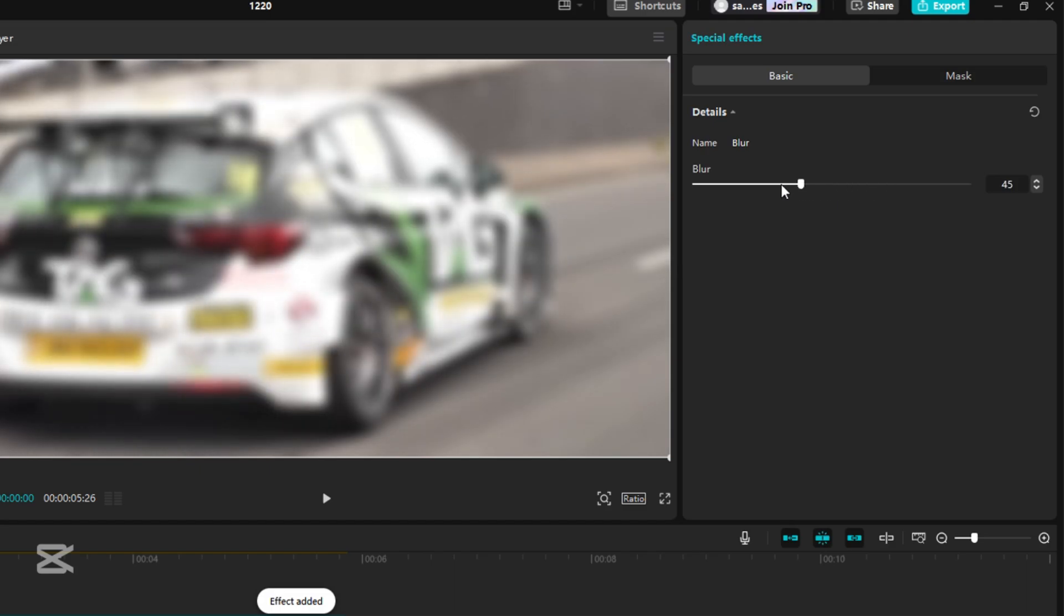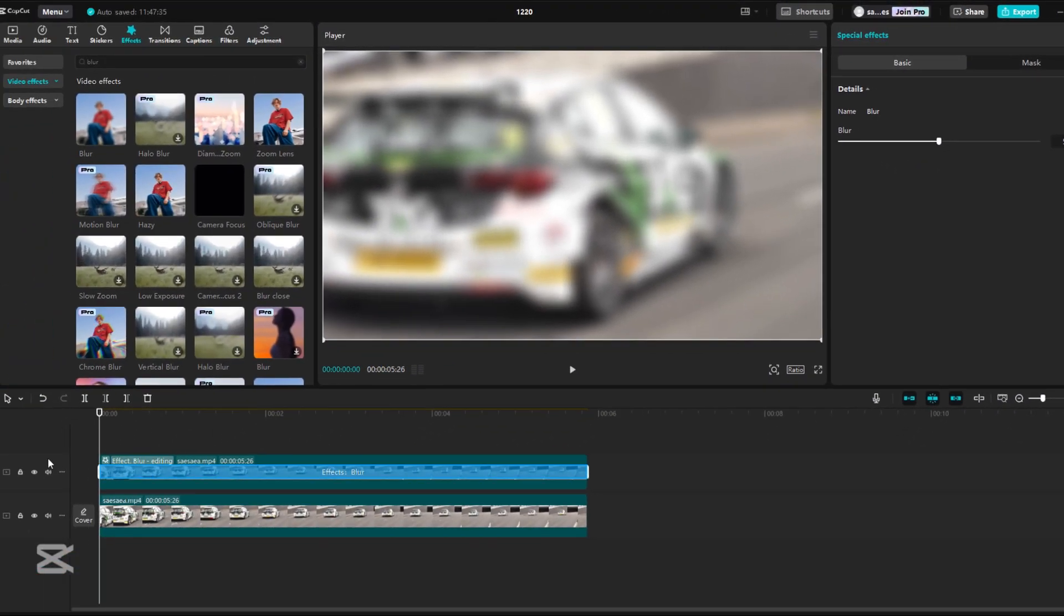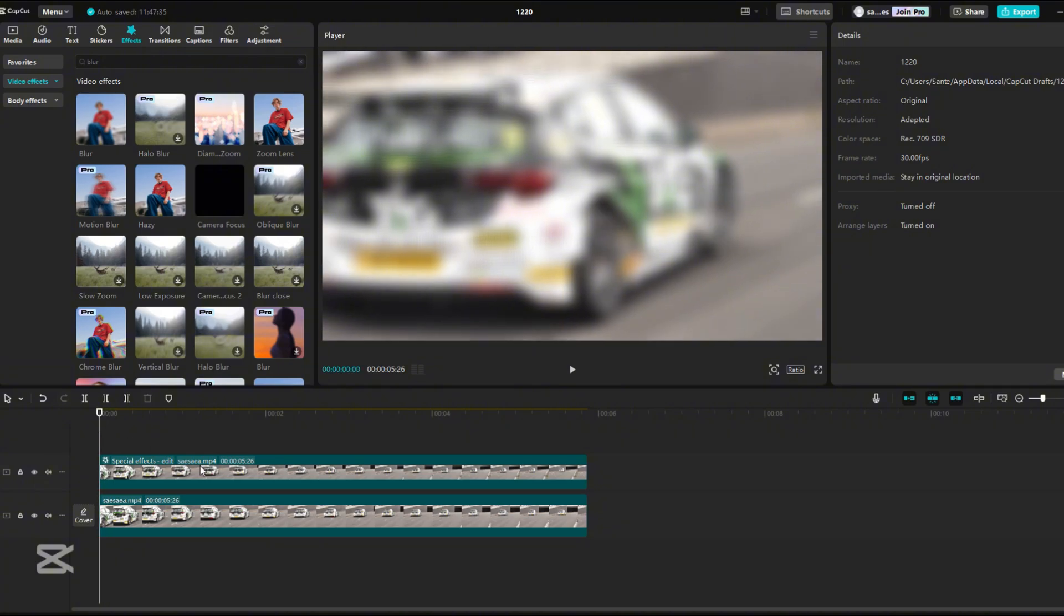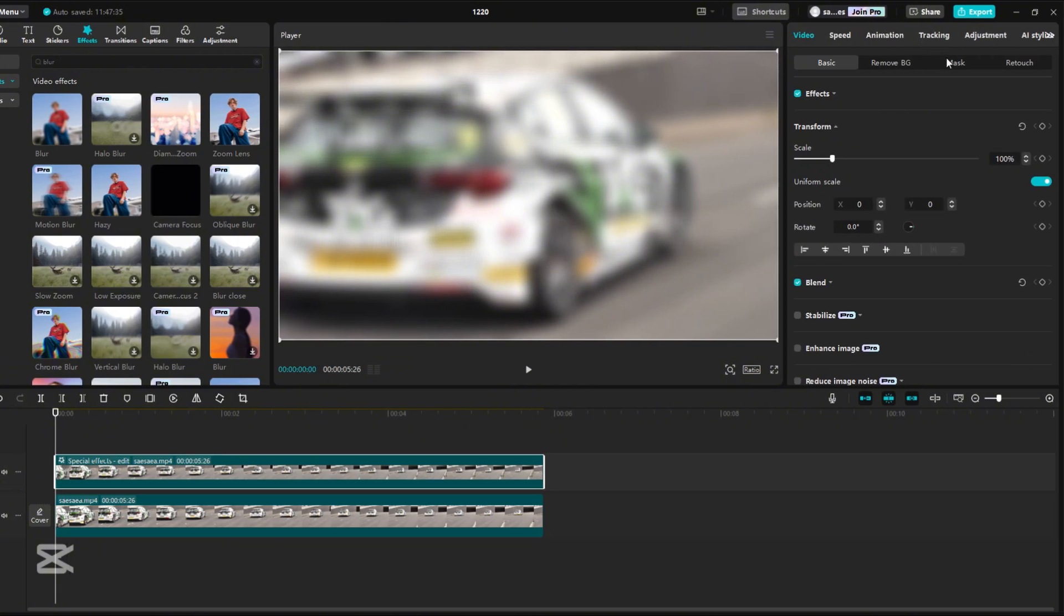You can increase or decrease the Blur Effect, but I leave it at 50. Click somewhere outside the video on the timeline, then click on the video to close the Blur Effect settings.